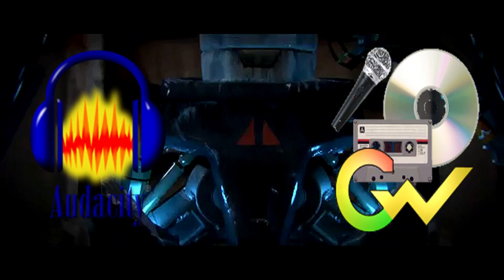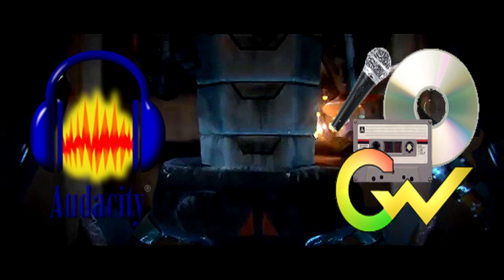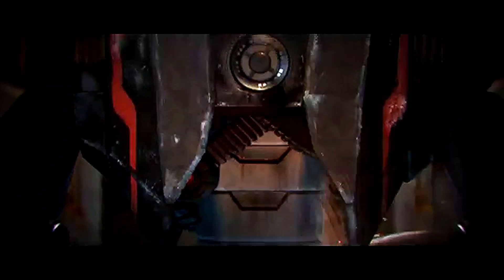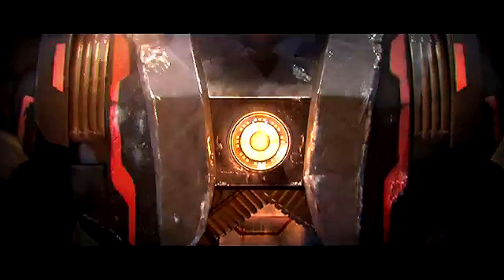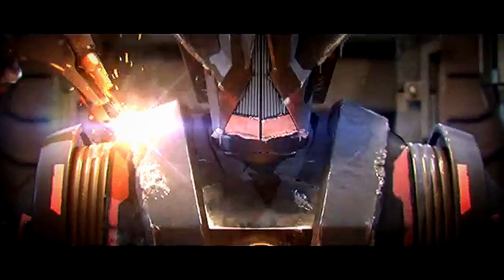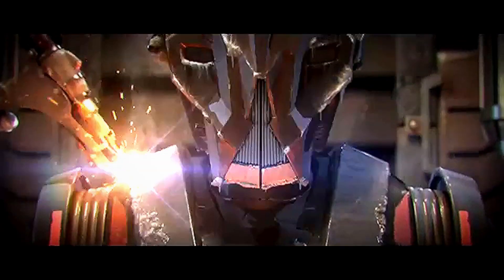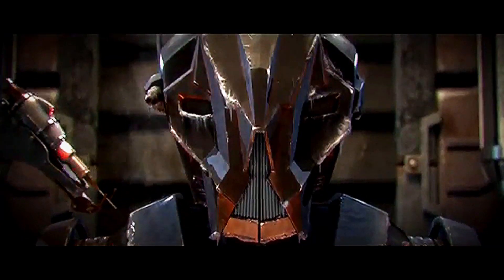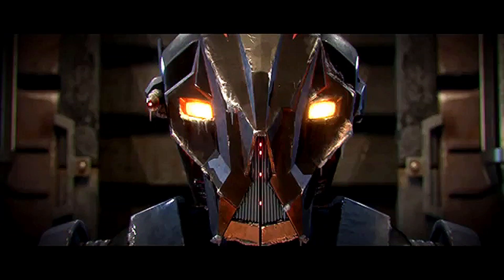Greetings, you filthy organic meatbags. It is I, HK-47, and today I shall show you how to use the voice editing software programs Audacity and Goldwave to transform your pathetic, annoying organic voices into the monotone robotic one which is my own.